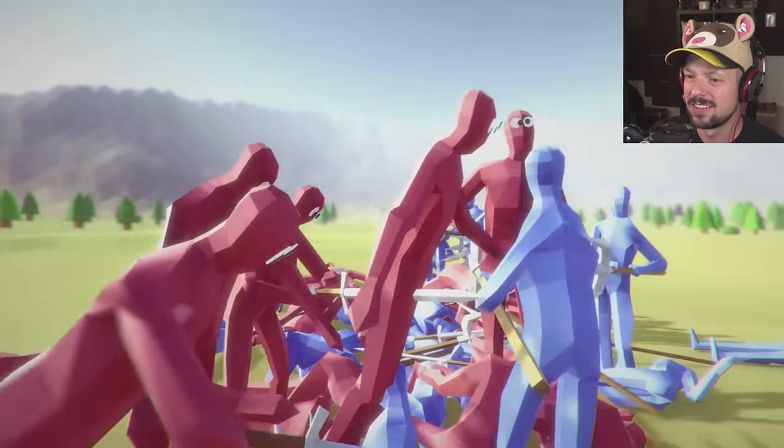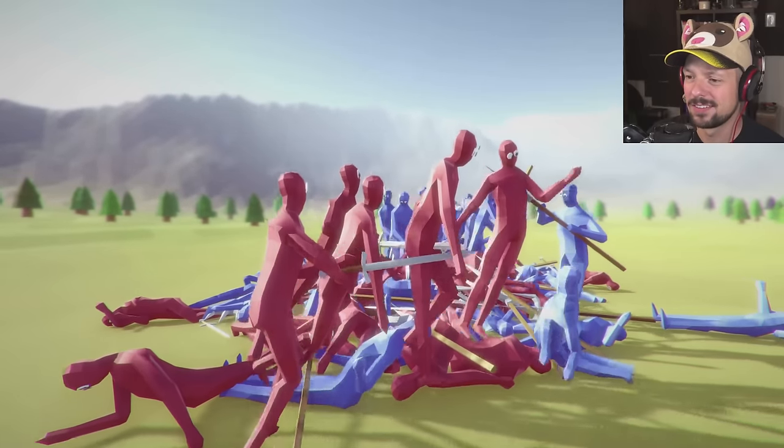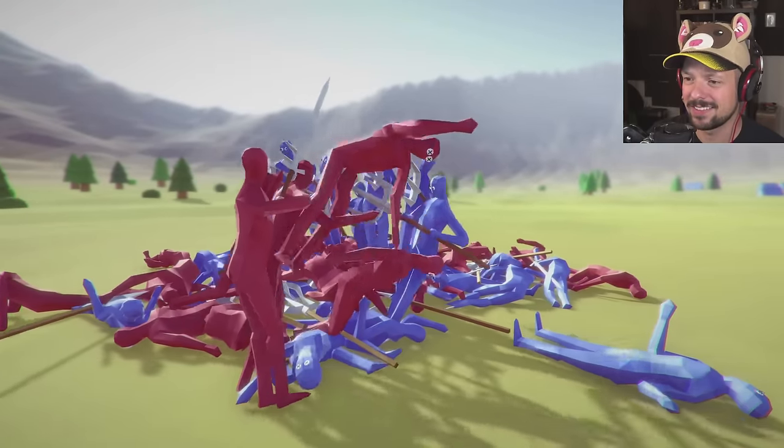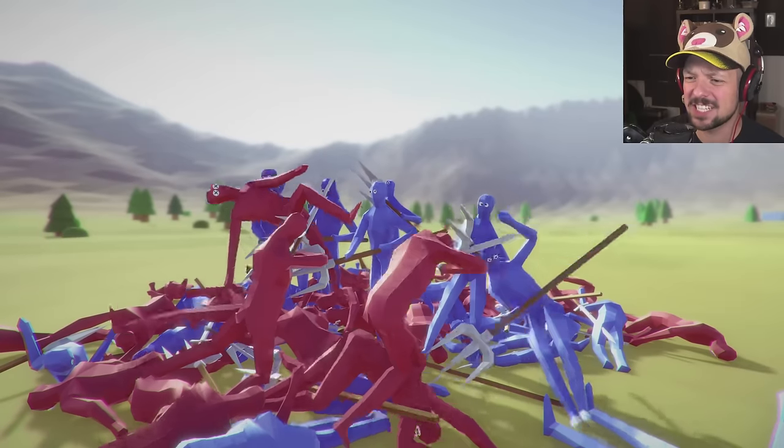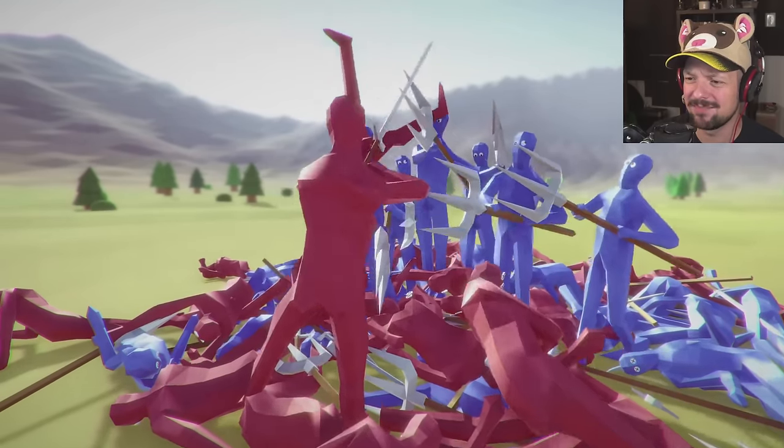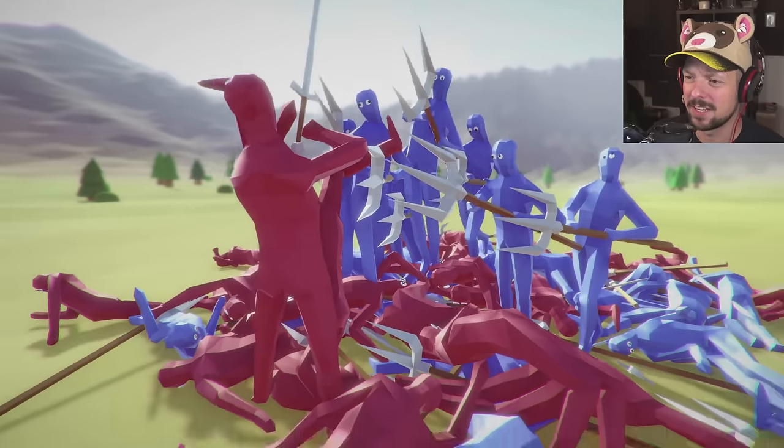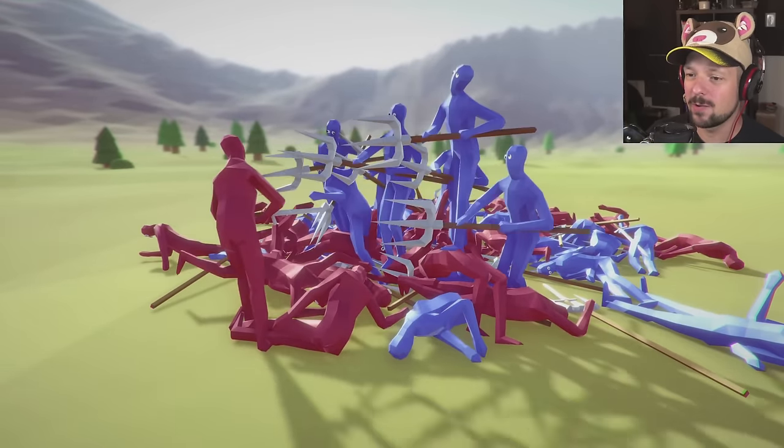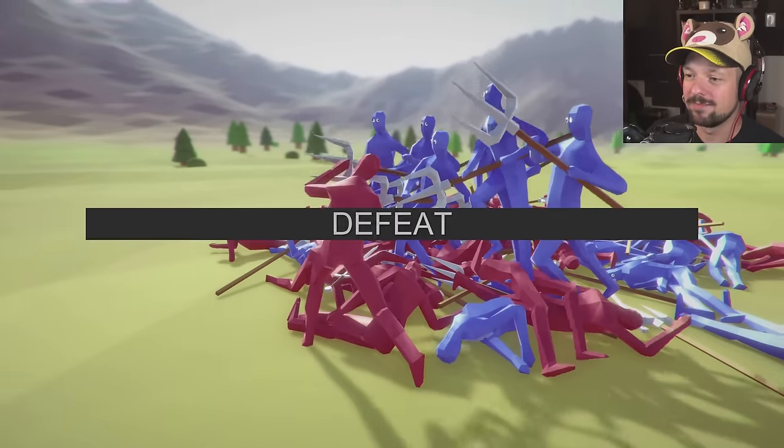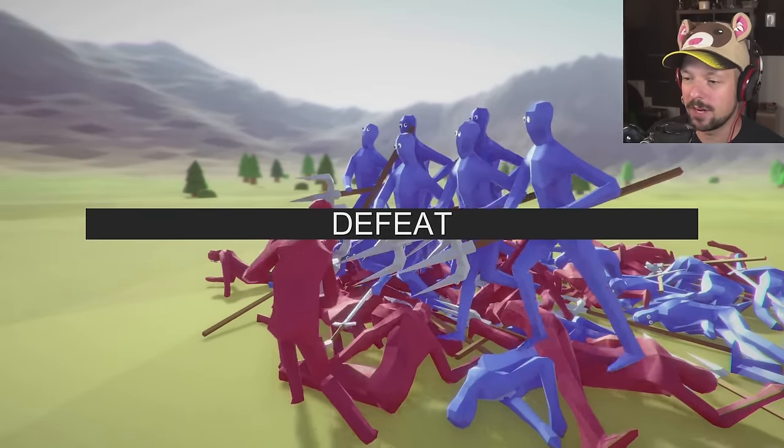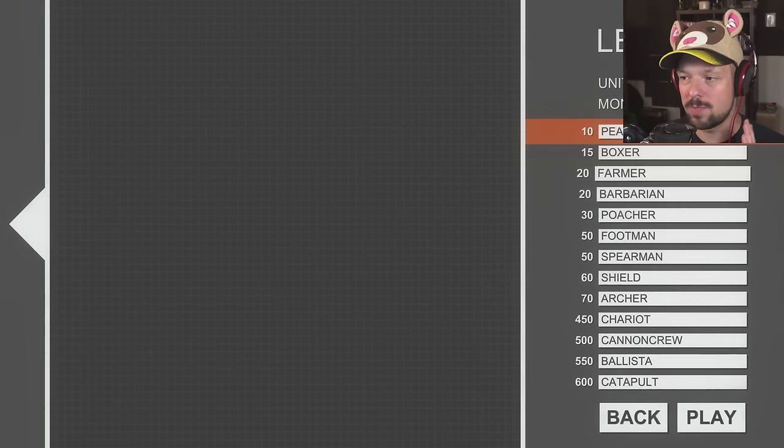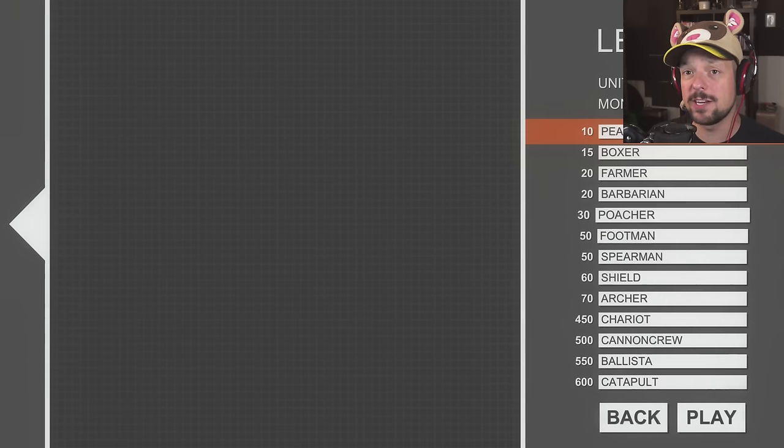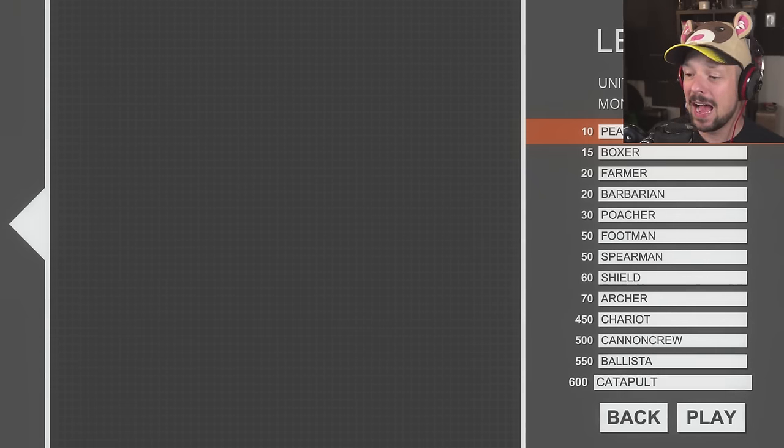We're not doing too well here. Those sounds. That is war, guys. Did he just get stabbed in the nuts? Yeah, he got stabbed in the nuts. Definitely. I think we're losing. Come on. Nope. Not happening. Defeat. We have to do better. Also, we need a better plan.